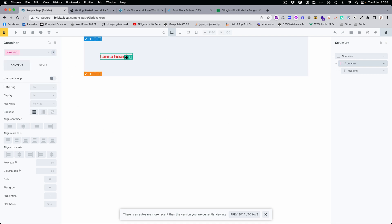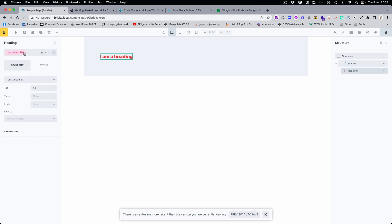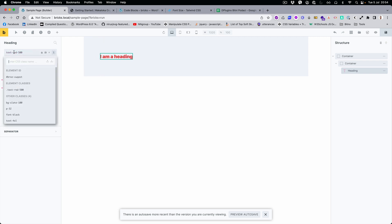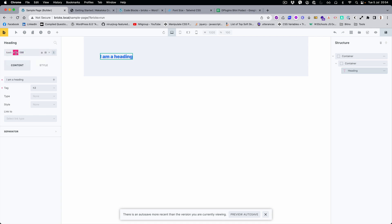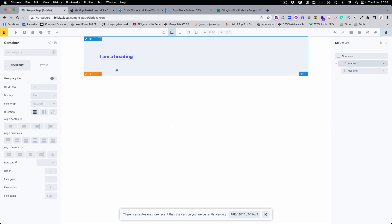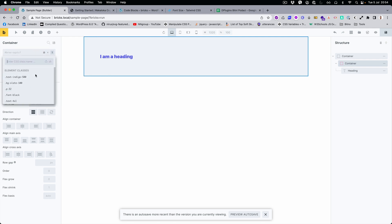You can see the change happens right away. Let's change the font size, and we can change the color — maybe indigo. You can see how easy it is to just swap the classes.